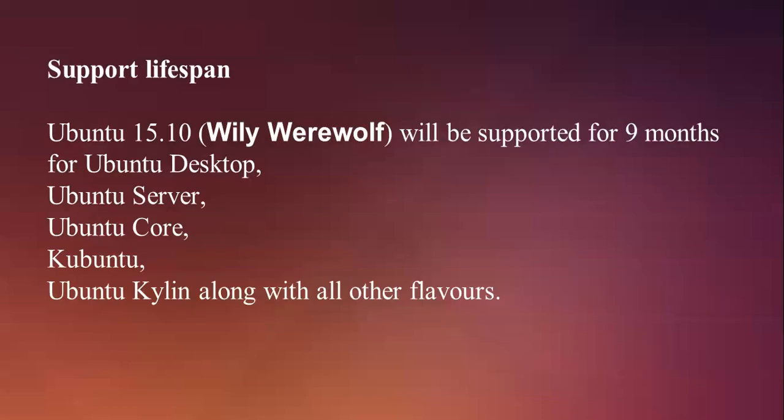Support for this Ubuntu 15.04 is only for nine months, and it supports everything like desktop, server core, Kubuntu, Xubuntu, Lubuntu, and other flavors.